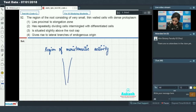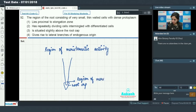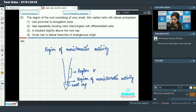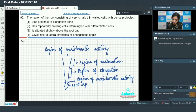Consider the root structure: at the bottom is the root cap. Just above the root cap is the region of meristematic activity. Above that is the region of elongation, and further above is the region of maturation.